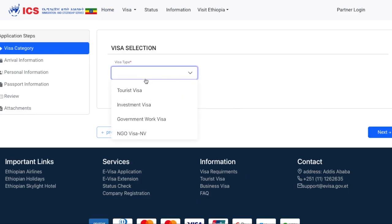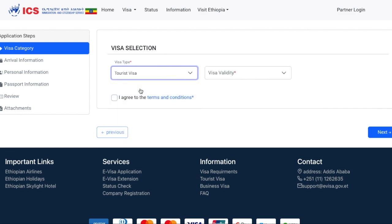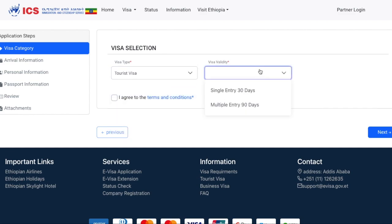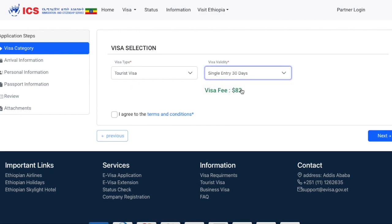First, you're going to be asked what visa you need. If you're just going as a tourist, go ahead and select Tourist Visa. The visa validity — are you going to be there within 30 days and not leaving the country? Or do you need multiple entry, 90 days? For the purposes of this example, we're going to select the single entry 30 days, and then click on I agree to the terms and conditions, and then Next.